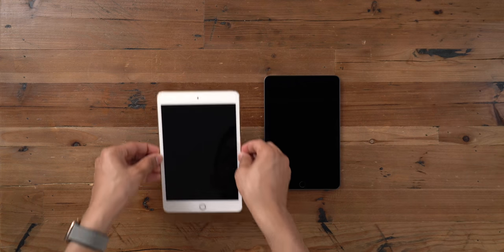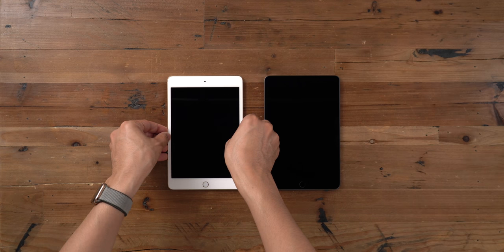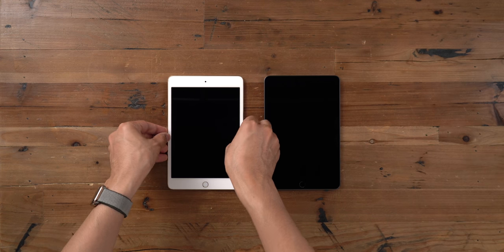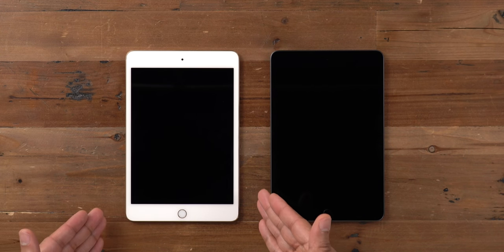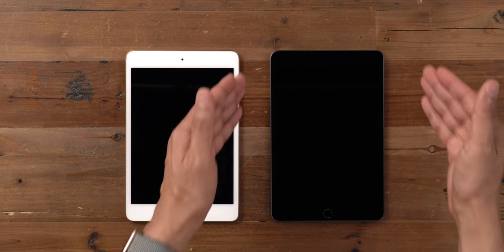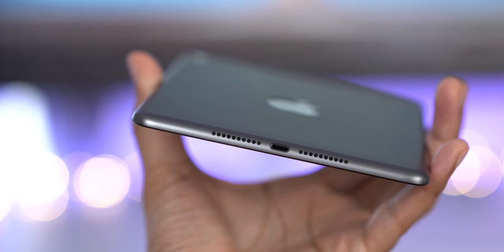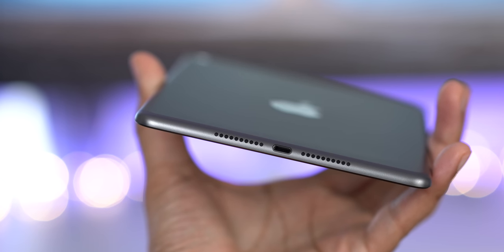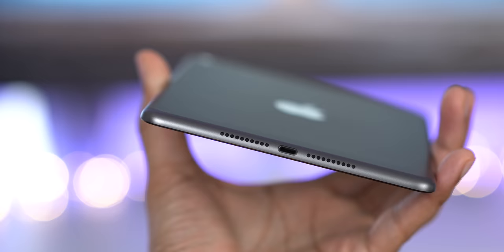The 2019 iPad Mini features the exact same dimensions as its predecessor, including a 7.9-inch display with 2048 by 1536 resolution. With its new refreshed internals, it's just slightly heavier than the previous generation release.